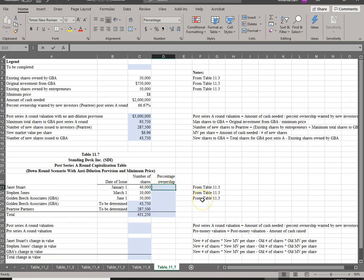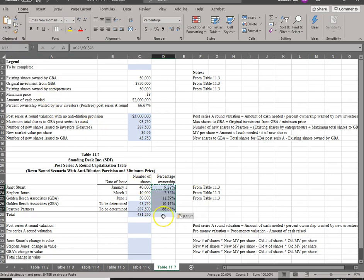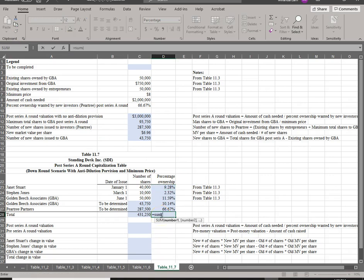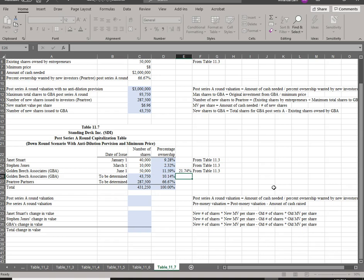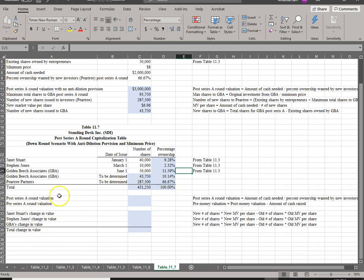Building the cap table: Janet has 40,000 shares, Steven has 10,000, and GBA has its original 50,000. The new shares issued are 43,750 to GBA and 287,500 to Pear Tree, for a total of 431,250 shares. Verify that all ownership percentages add up to 100%. Under this arrangement, GBA owns 21.74% — compared to 25% under the full anti-dilution provision with no minimum price.